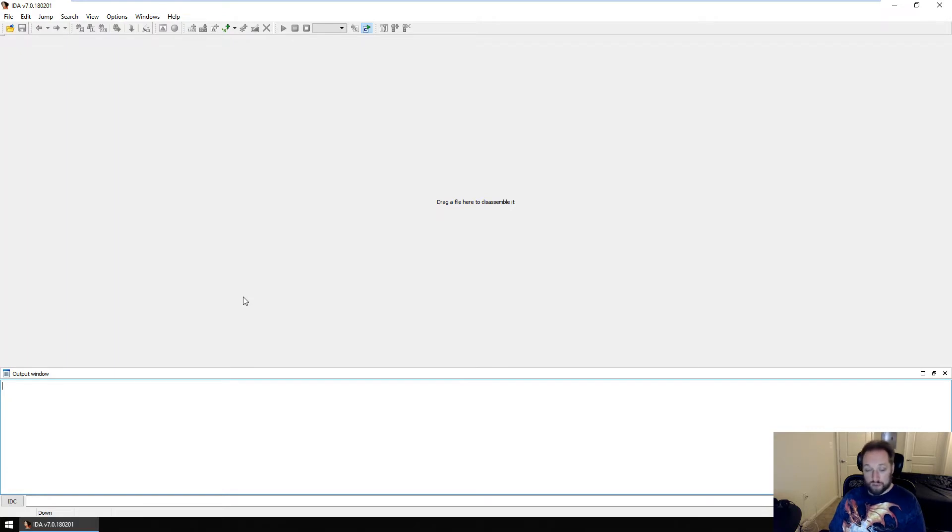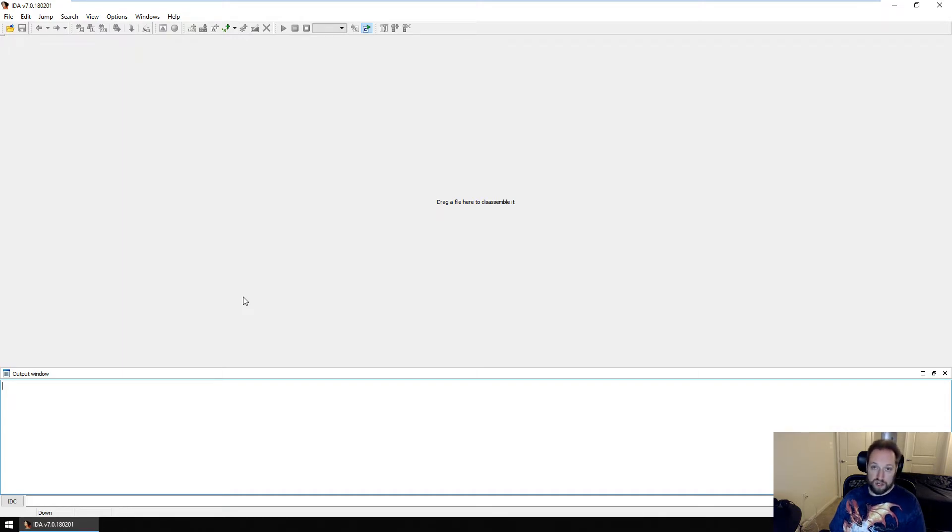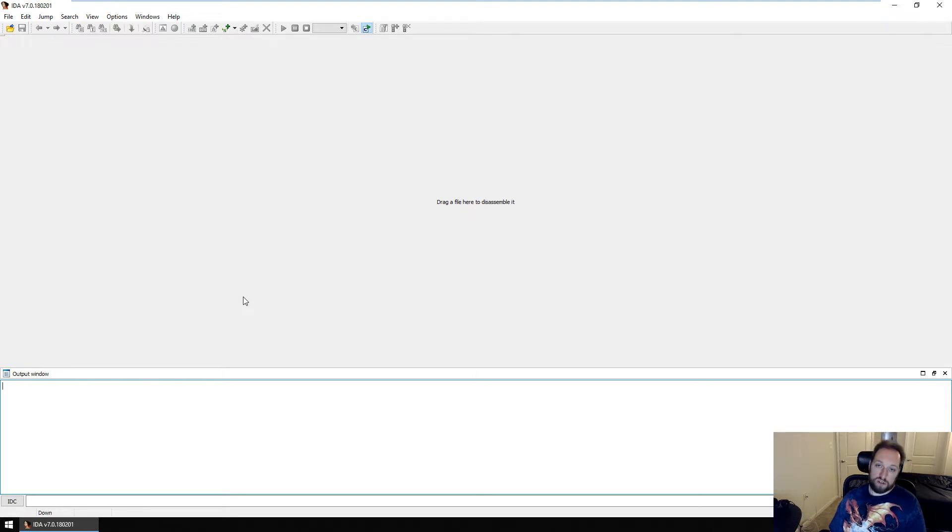When we last left off analyzing the sample, we found that it deleted itself by invoking the command prompt and passing in a path to itself and then using slash c del piped null. So now what we're going to do is dig through the code to figure out exactly why and how this happened.